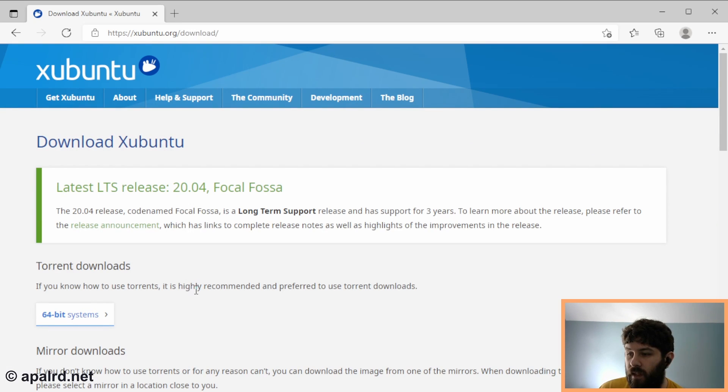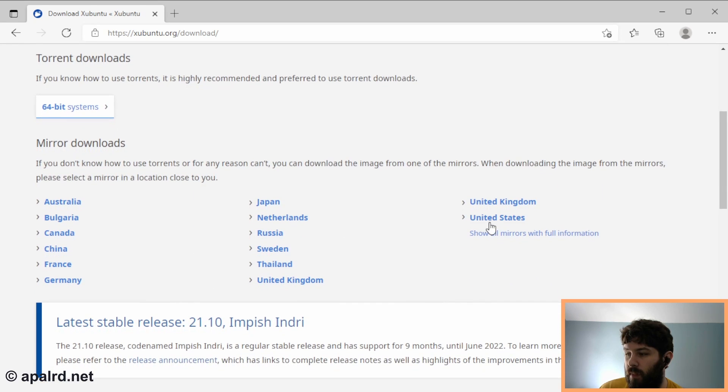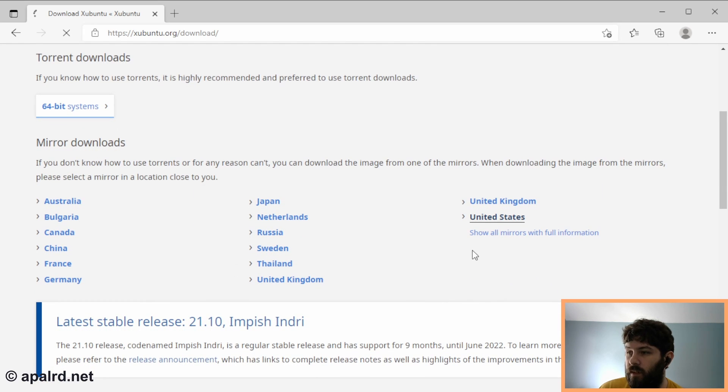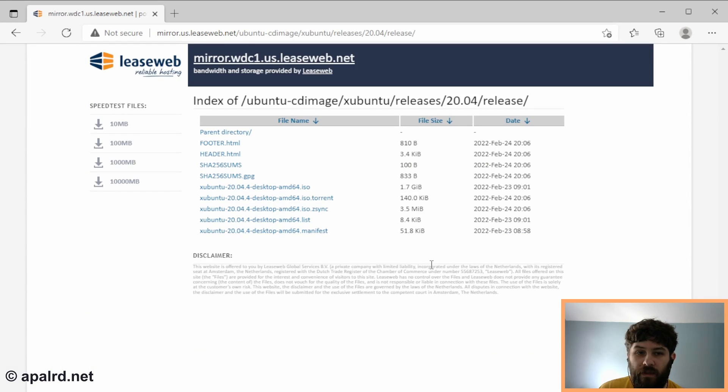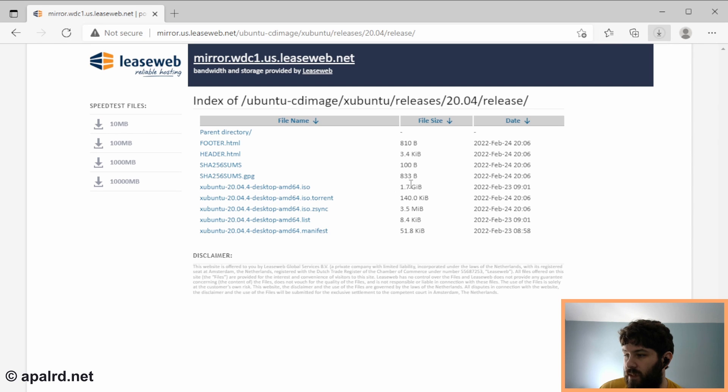In this case, we're not going to use the torrent downloader, we're going to use the mirror. I'm going to pick United States and AMD64, 1.7 gigs. Here we go.